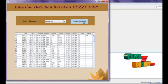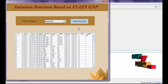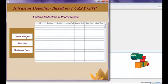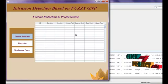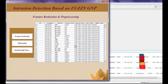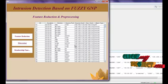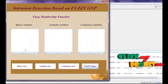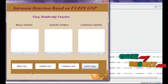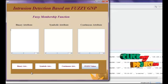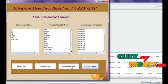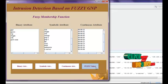Then, perform feature reduction — the number of attributes are reduced. Next is filtration, where we remove all missing values. Then in the membership function, we use three types of attributes: binary attributes, symbolic attributes, and continuous attributes.